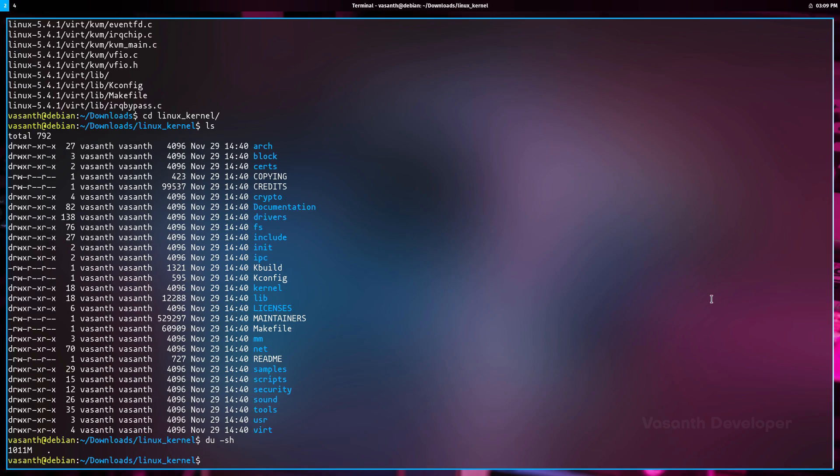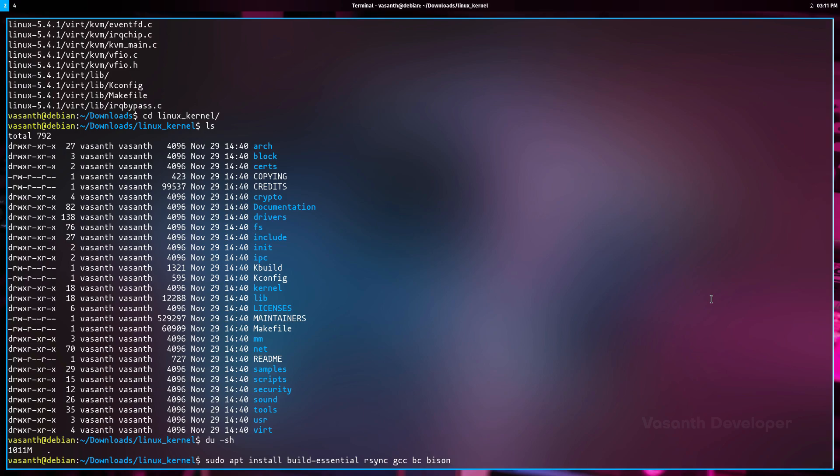On Ubuntu or Debian, note that they might differ a little bit depending on whether you want to compile on Ubuntu or Debian. To install those dependency software packages on Debian, run the command sudo apt install build-essential rsync gcc bc bison flex libssl-dev libncurses5-dev libelf-dev.